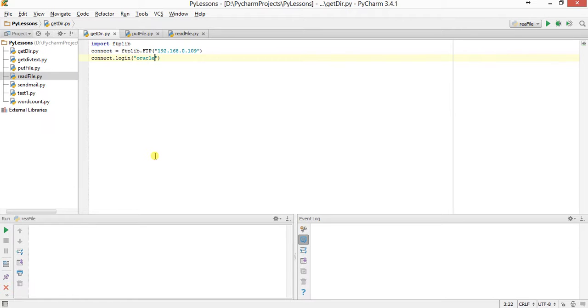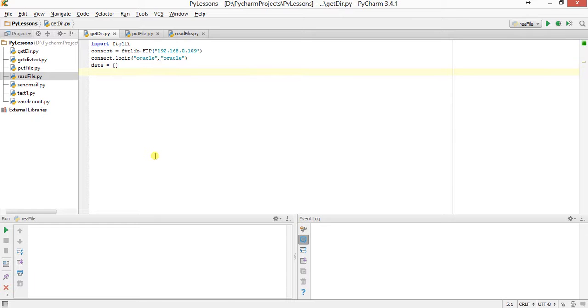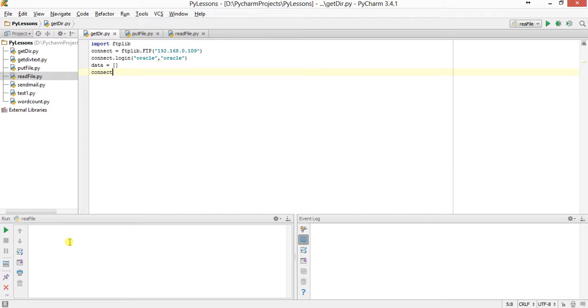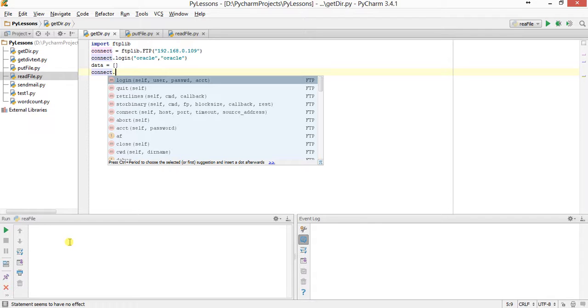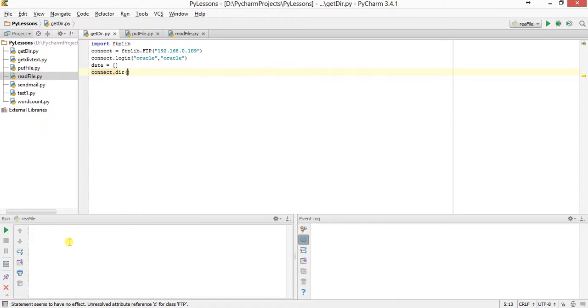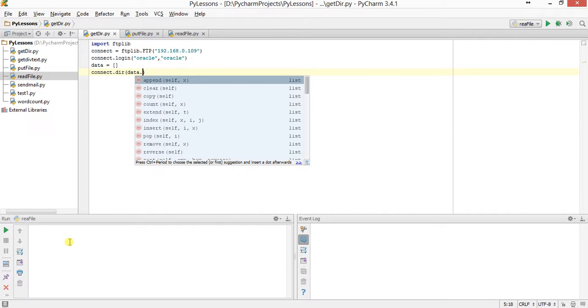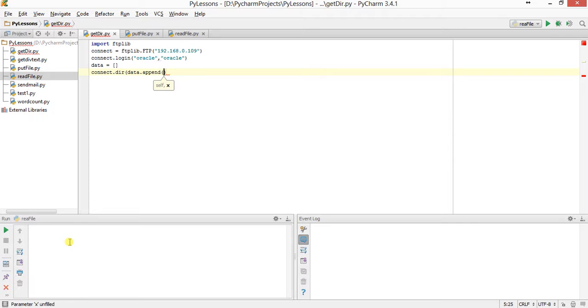Next I will log into the server: connect.login. It gives two parameters - username and password, which is Oracle. Now I will initialize one blank array, so data equals blank. This is the symbol to initialize an array. To get the directory listing, the syntax is connect.dir.